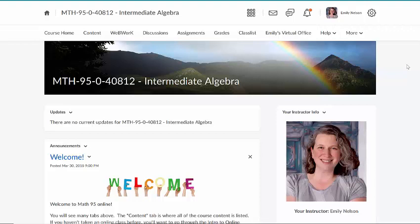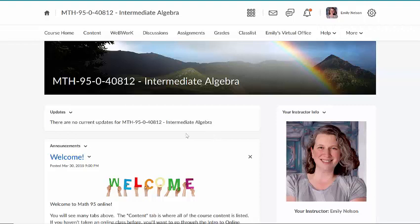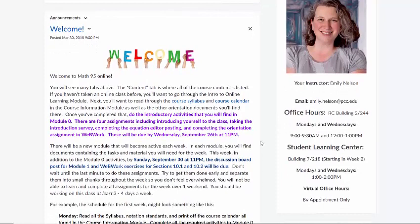So you'll notice here if you logged into the course you saw this page come up. This is our course home page. And I want to draw your attention to the navigation bar here at the top. You've got a lot of tabs here: course home, content, WebWork, discussions, assignments, all of these make up components of the course. Now on this home page, which you'll come to when you first log into the course, you'll see my nice little picture there. And this is the announcements page.